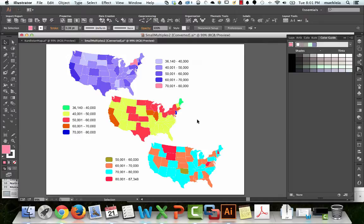These are three maps I literally just exported from ArcGIS — okay, about two hours ago, but whatever. These are heinous color schemes on purpose; they are horrible, but I made them very different so you can see what I'm doing. The first thing is to know your data: the highest value across all these datasets is 87,348 and the lowest value is 36,140.